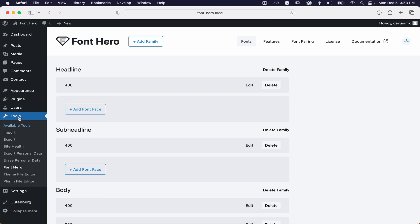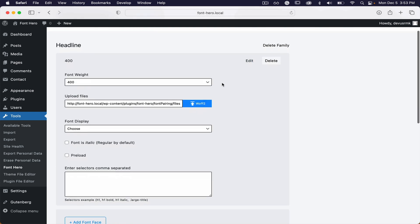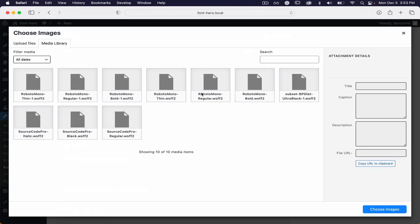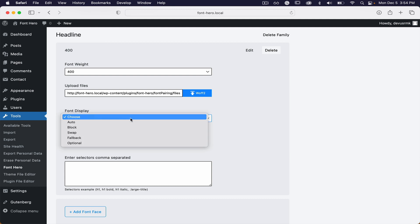It has plenty of optimization options. You can use the WordPress native uploader to upload your fonts, and you can easily update them as well.